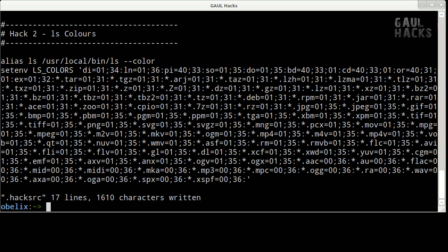Alright, that's the end of hack 2. Hopefully you find working at the terminal a little less dreary now that you've got some color in your ls output. Thanks for watching and we'll see you next time.